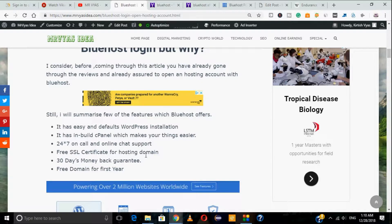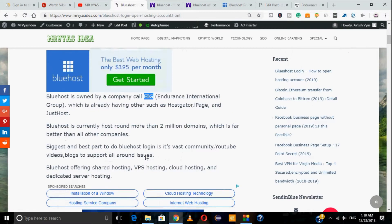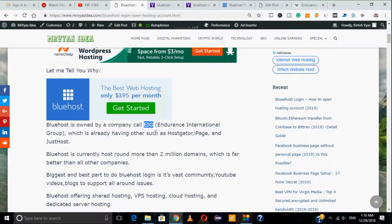Now, why do people blame Bluehost? I've gone through a number of forums and found that some people are blaming Bluehost because of the kind of service they're offering. The first complaint is about being part of EIG — a company well known for acquiring many hosting companies. People think EIG doesn't care about customer service, drops support, and that users face a lot of issues when trying to resolve queries.